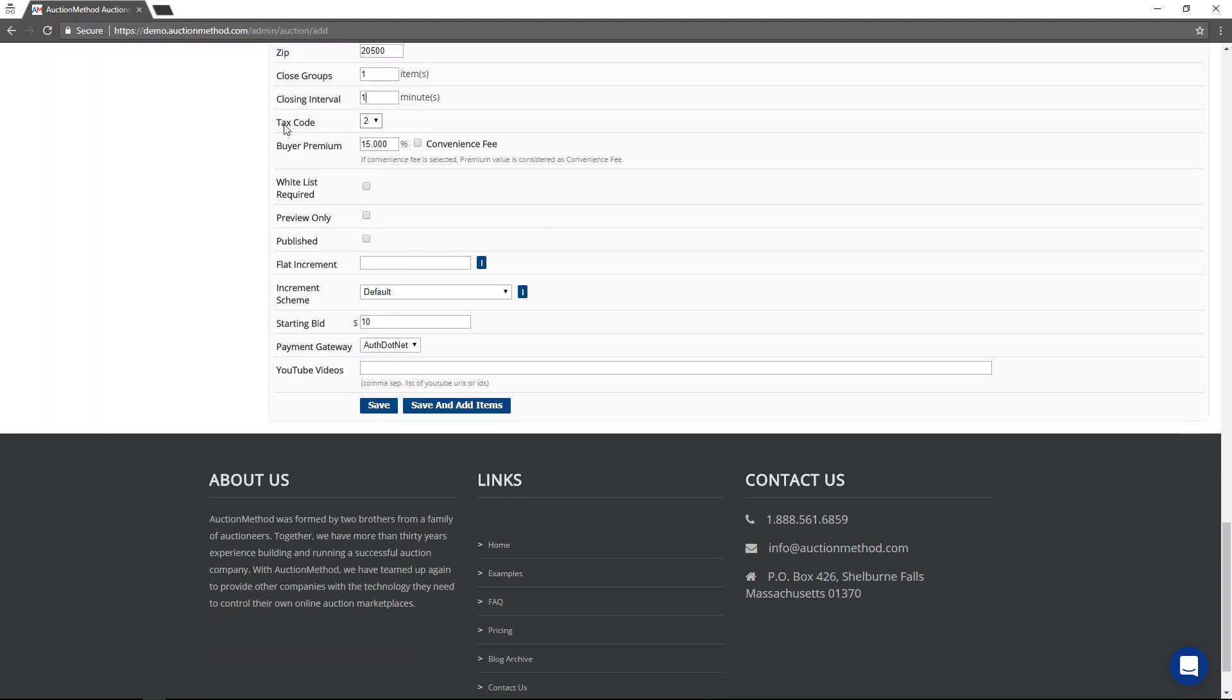Tax codes, you create and assign to different auctions. The tax codes, you can also control the tax codes at the item level.